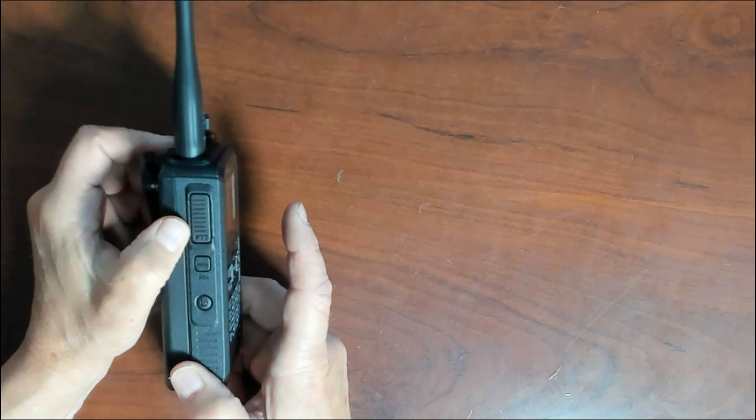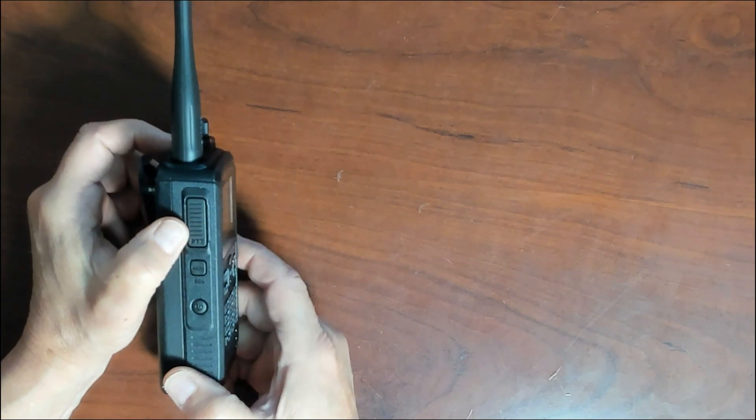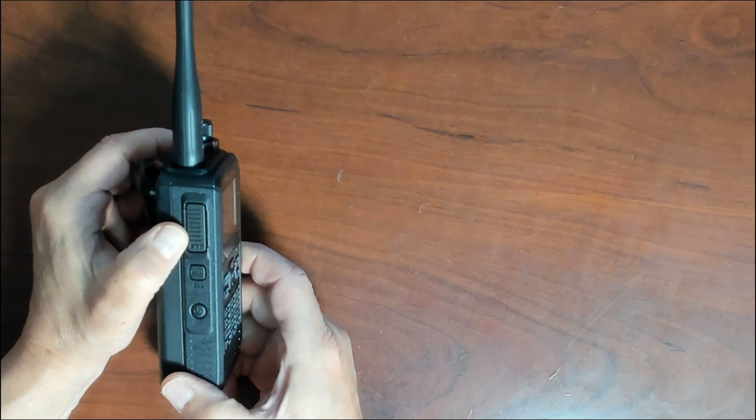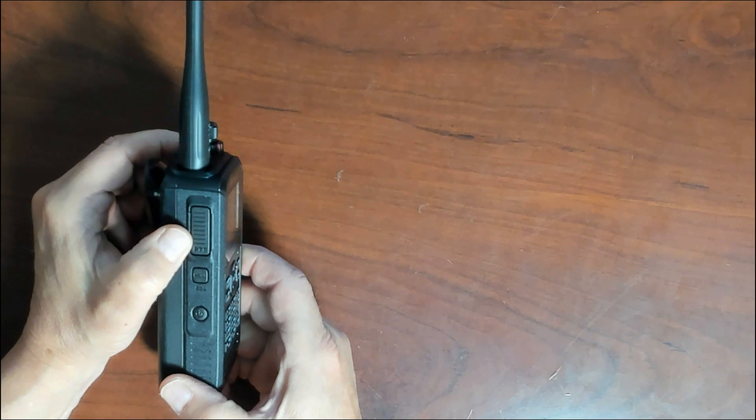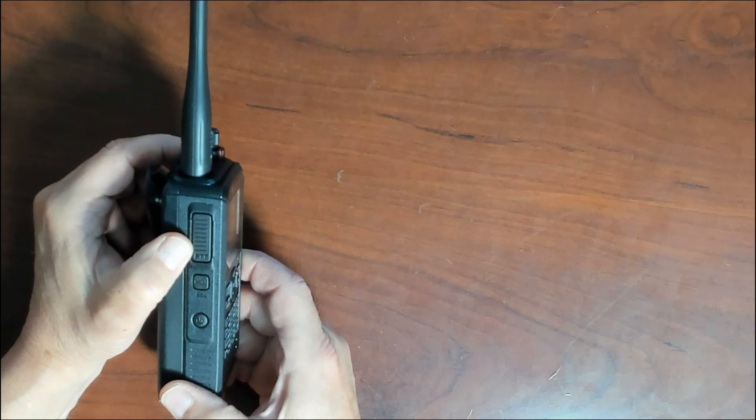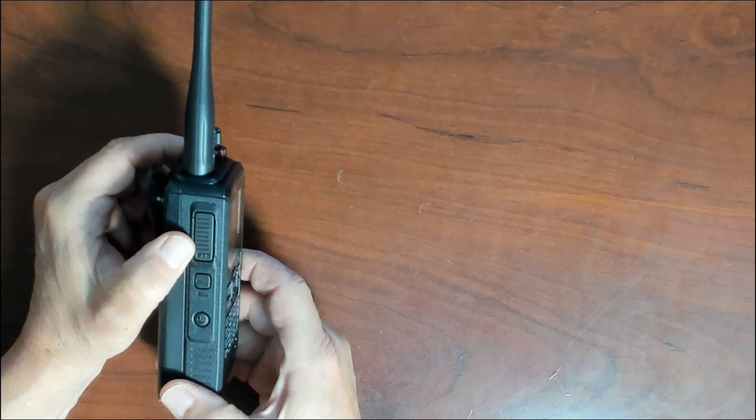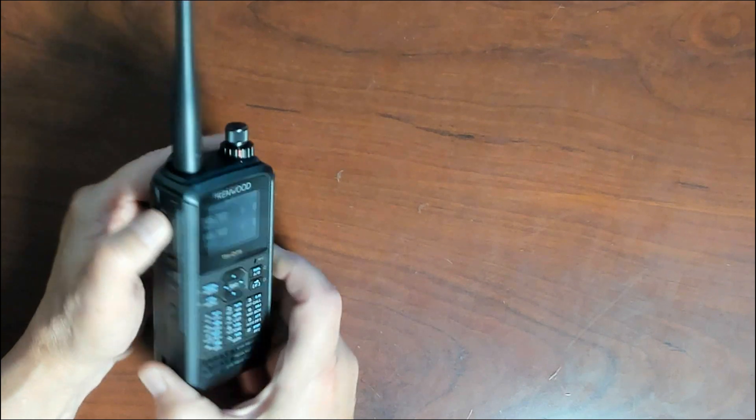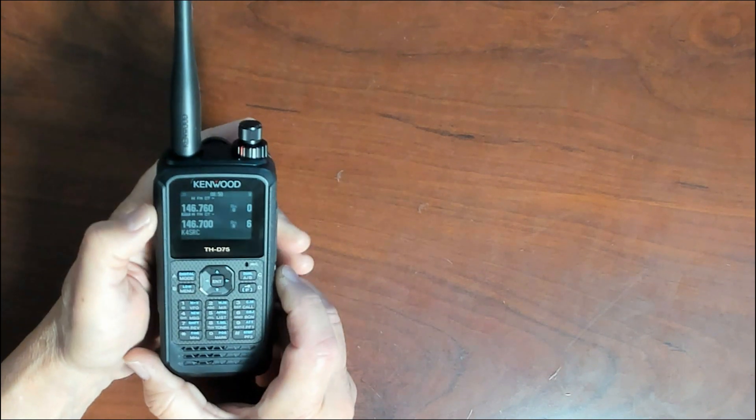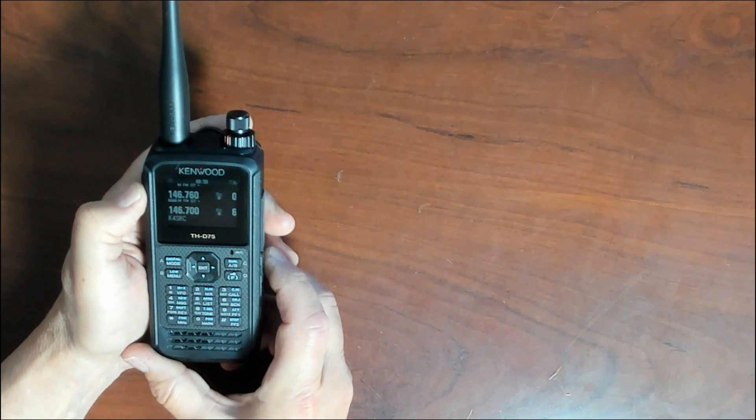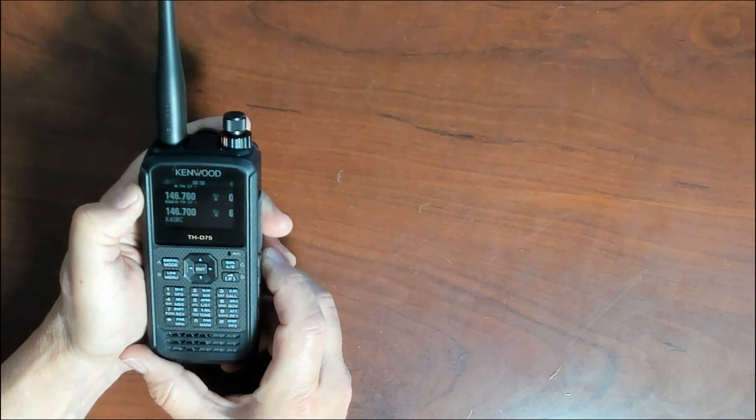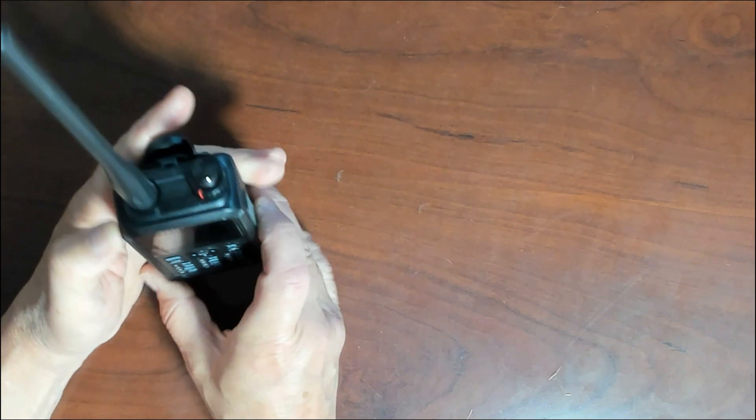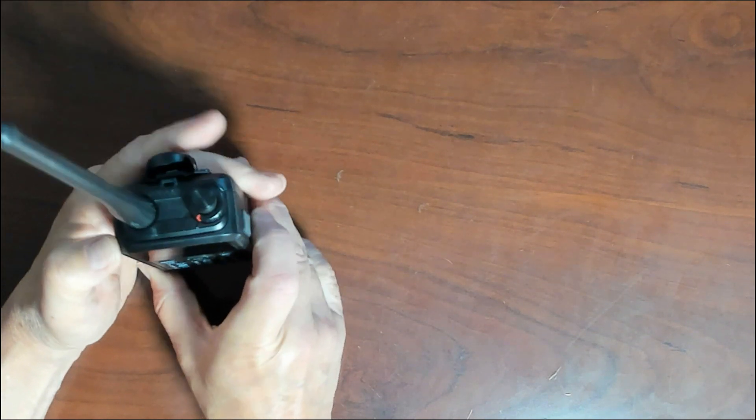The next button up here is your PTT, push to talk button here. Obviously, this is used when you want to transmit on the radio itself. Next, we'll go to the top of the radio.